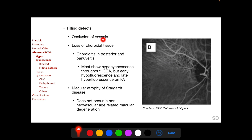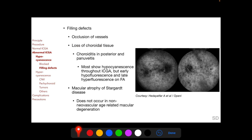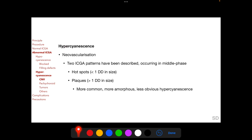Filling defects can also result in hypocyanescence, which may occur with occlusion of choroidal vessels, as seen here, or loss of choroidal tissue, as may occur in active choroiditis — seen here bilaterally in these angiograms. Most active choroiditis lesions show hypocyanescence throughout ICGA, but on FA demonstrate early hypofluorescence with late hyperfluorescence. Hypocyanescence on ICGA is also seen in macular atrophy of Stargardt's disease, where there is complete loss of choriocapillaries in the atrophic area. However, geographic atrophy in non-neovascular age-related macular degeneration does not show ICGA hypocyanescence, making ICGA a modality to distinguish between Stargardt's disease and geographic atrophy.